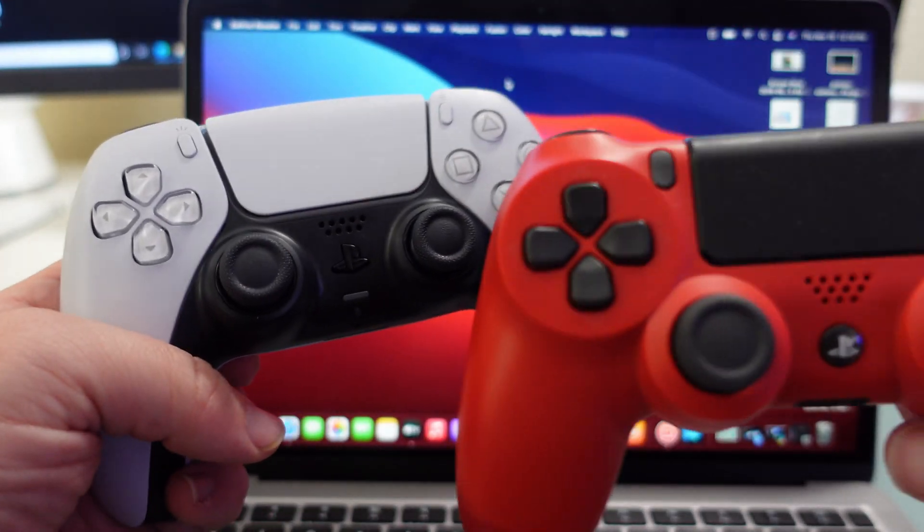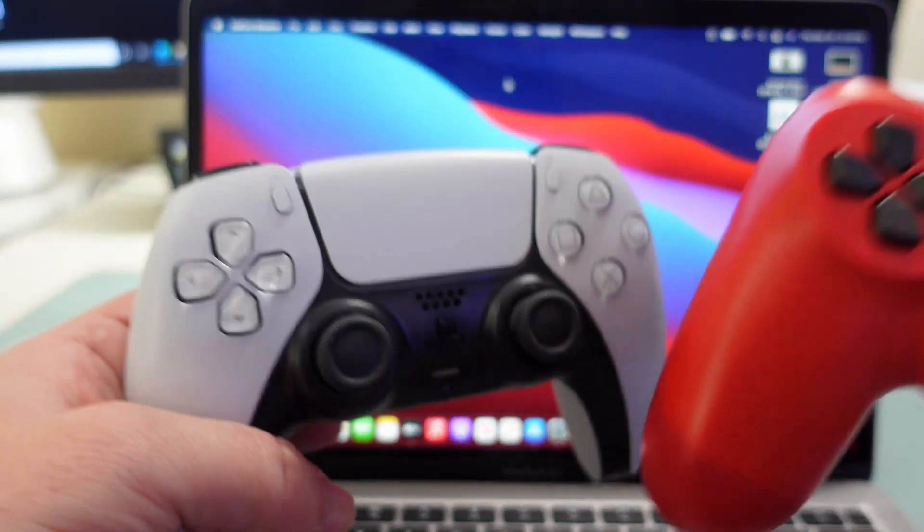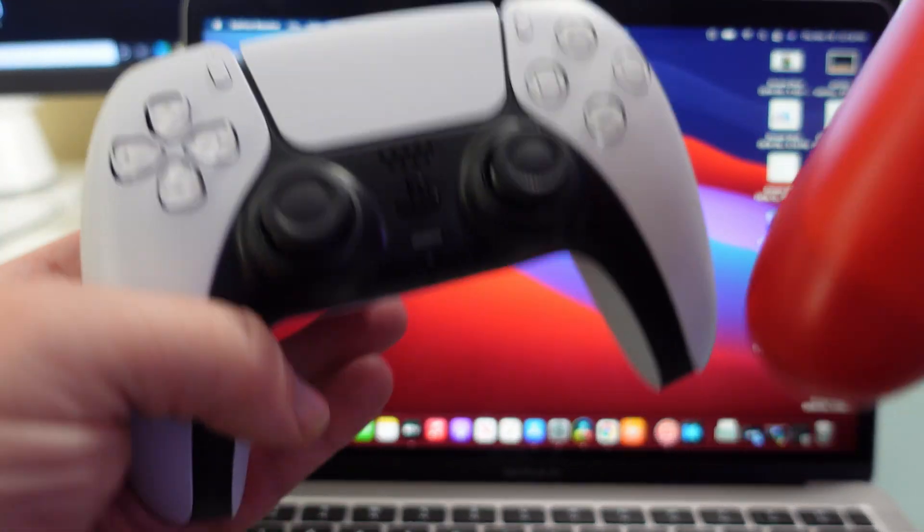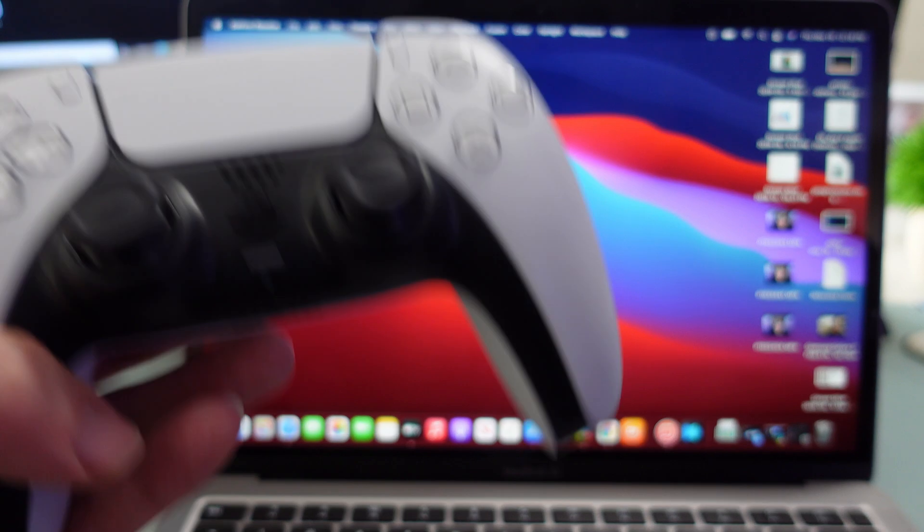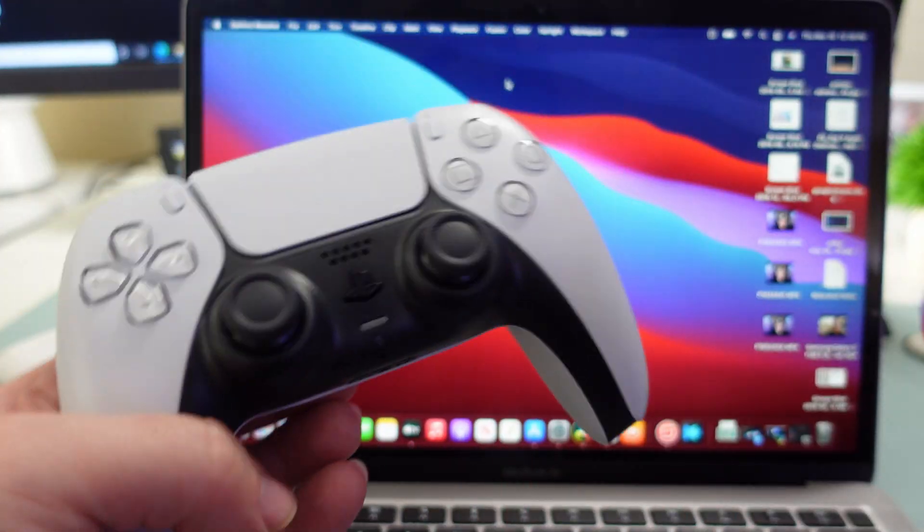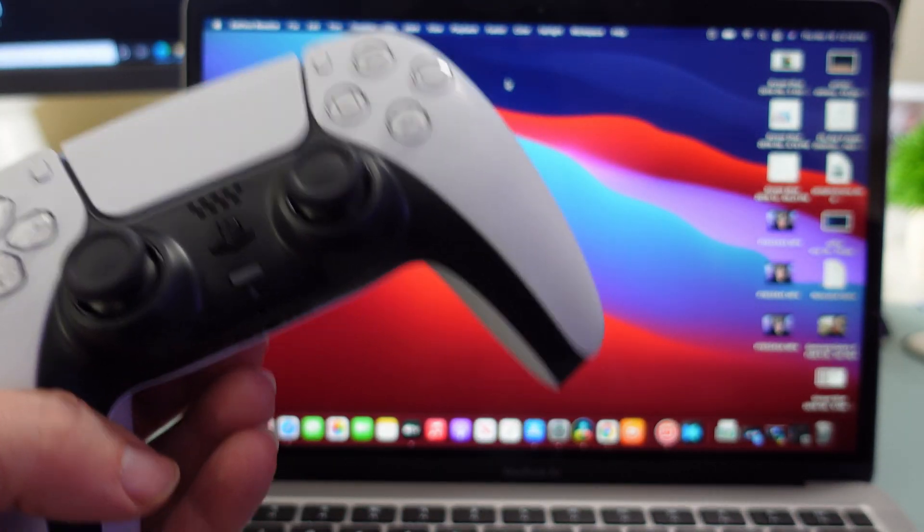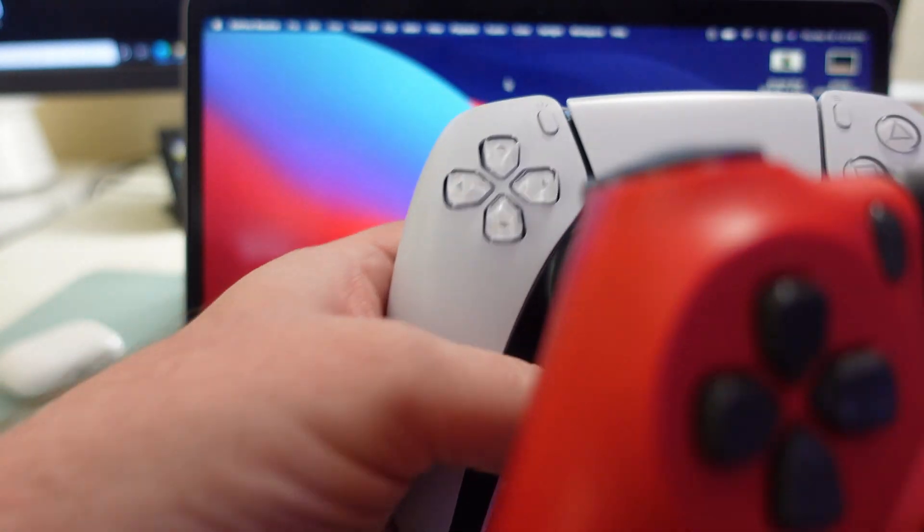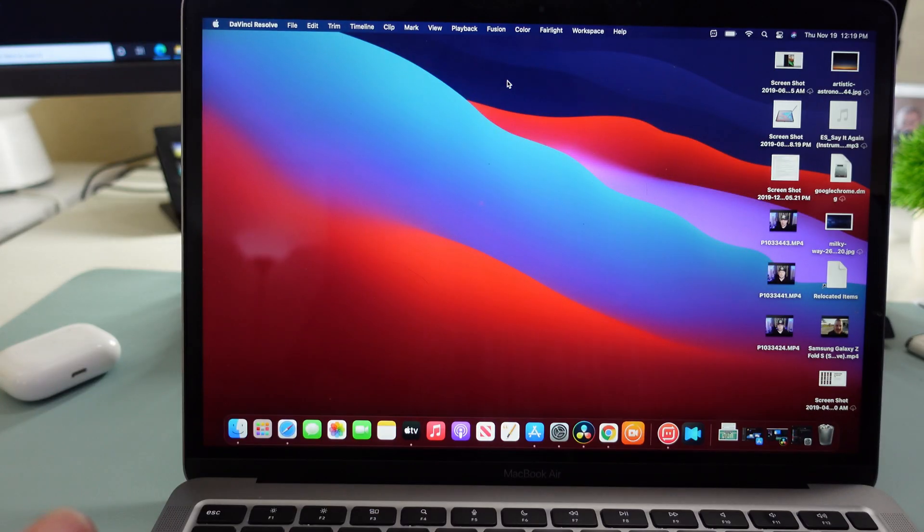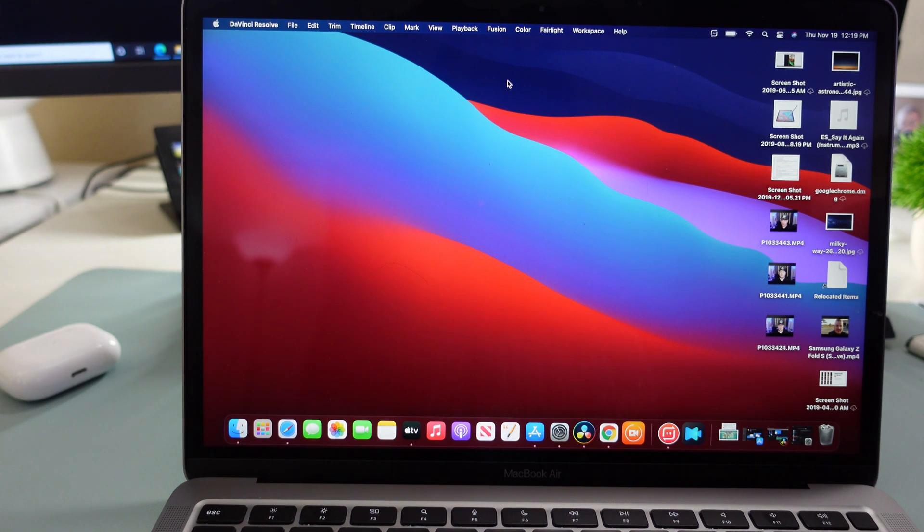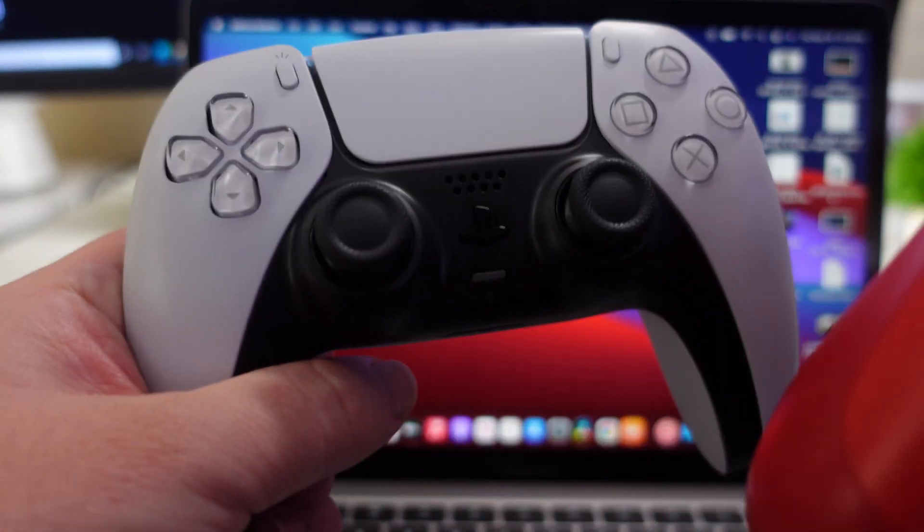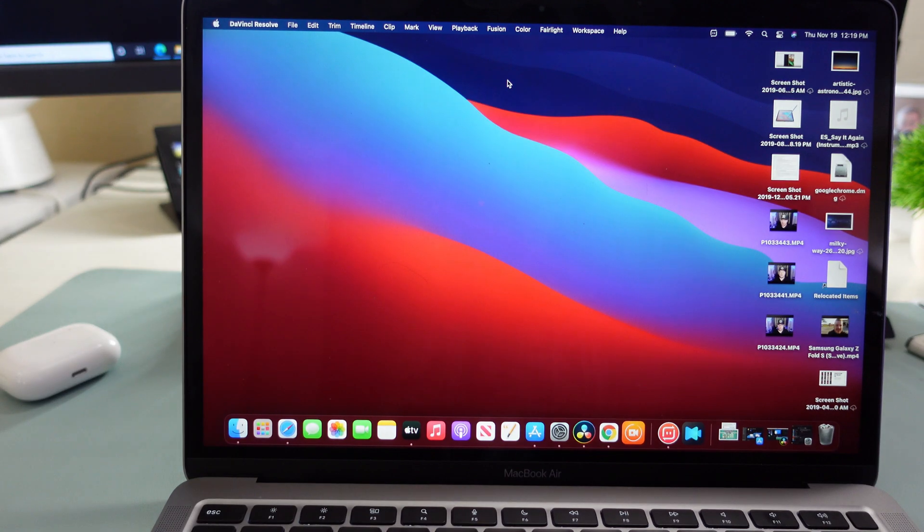Now if your controller is connected to a console already you might have trouble connecting it to another device, but you can still try these steps regardless. If you're having issues setting up the controller with your MacBook, you can just desync it from your PlayStation.